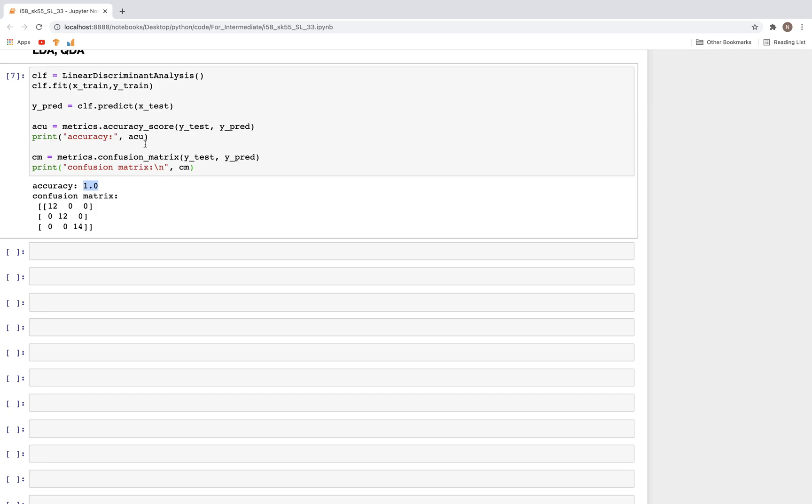In addition, we can also get the confusion matrix: metrics.confusion_matrix, y_test, y_pred. This will be the confusion matrix, and here we can see all the off-diagonal elements are zero, which means all the samples were classified correctly.